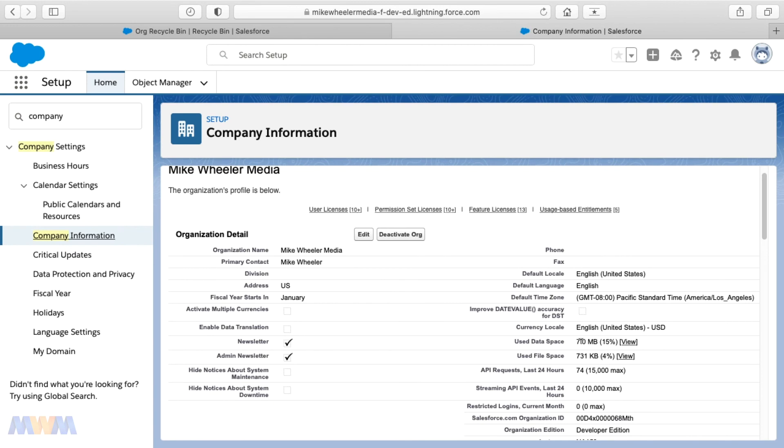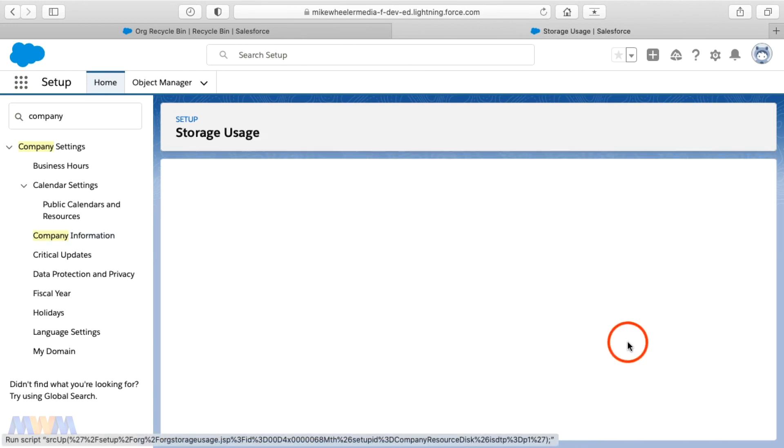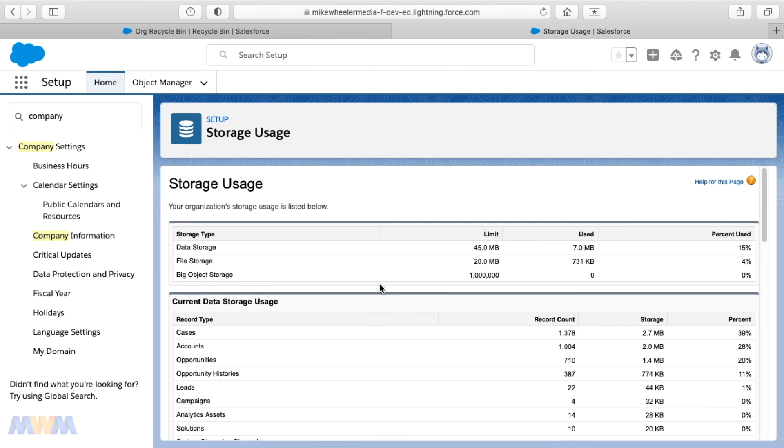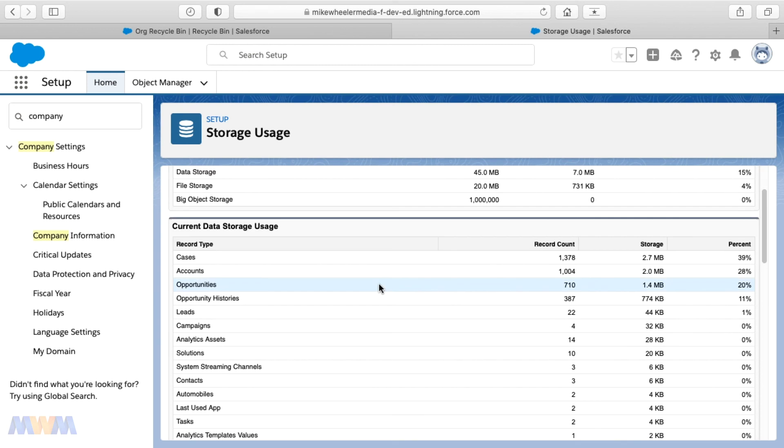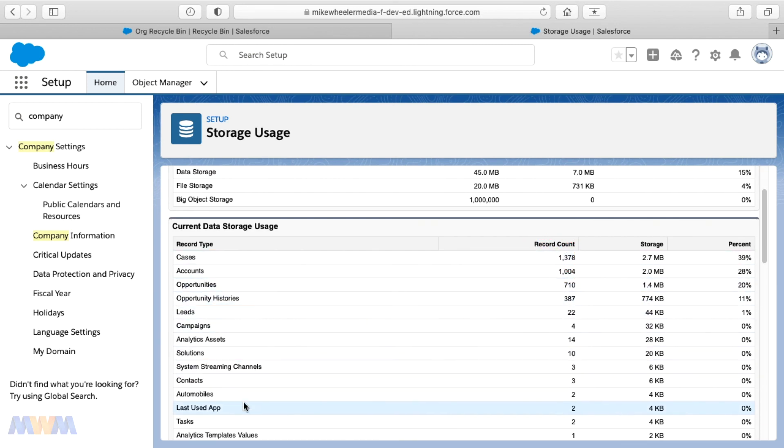And now we see that we've freed up even more space. We're down to just seven megs of used data space in this instance, 15% capacity. And now we've got less cases taking up space. And then our task is on down the list and I just have the two that I actually created taking all of four kilobytes.